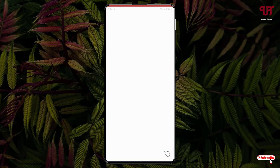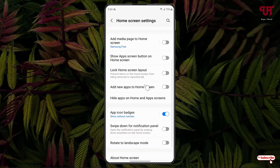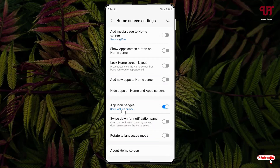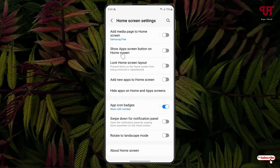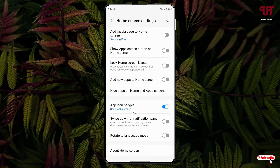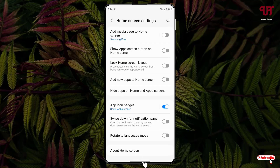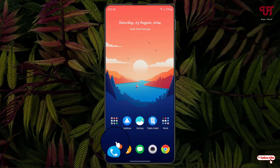So if you want to show it with numbers again, just tap and hold on the home screen again, click on Settings, scroll down and click on 'App Icon Badges' again. Now just select 'With Number,' move back, and you will see it showing with numbers. Minimize it and now it will show the app icon badges with the numbers.